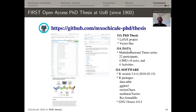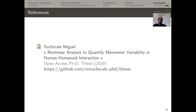All outputs were produced with open access software using R as the main tool, with packages including data.table, ggplot, tseries, nonlinearTseries, and RcppArmadillo, as well as GNU Octave. The references for this thesis are available at the provided site. That is essentially the end of the PhD presentation. Thank you very much.